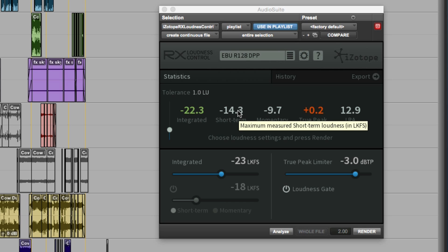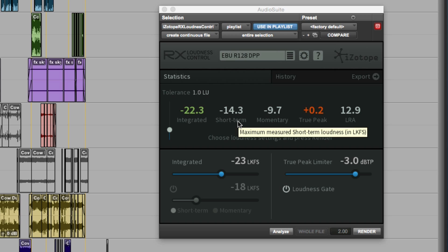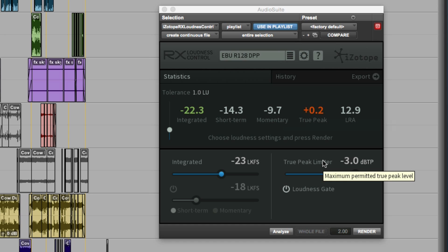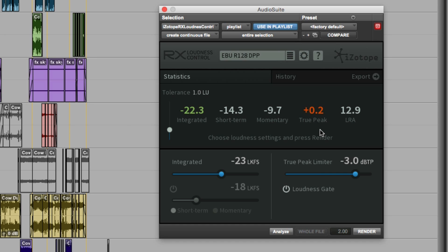Because this is not a short-form content, the maximum momentary and the maximum short-term are displayed, but they're not relevant to the delivery spec. But we have a problem with the true peak. It now goes plus 0.2 dB true peak.